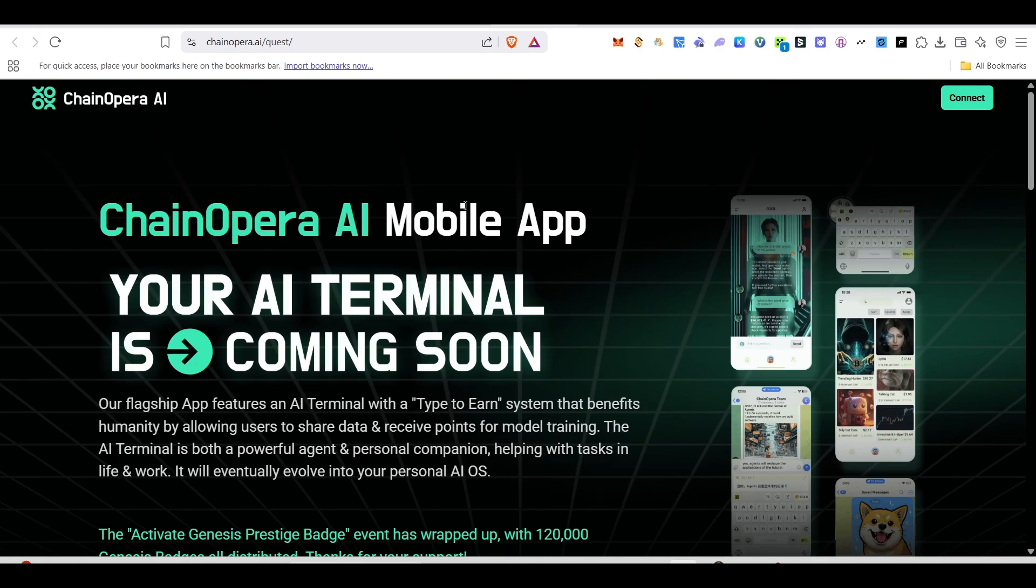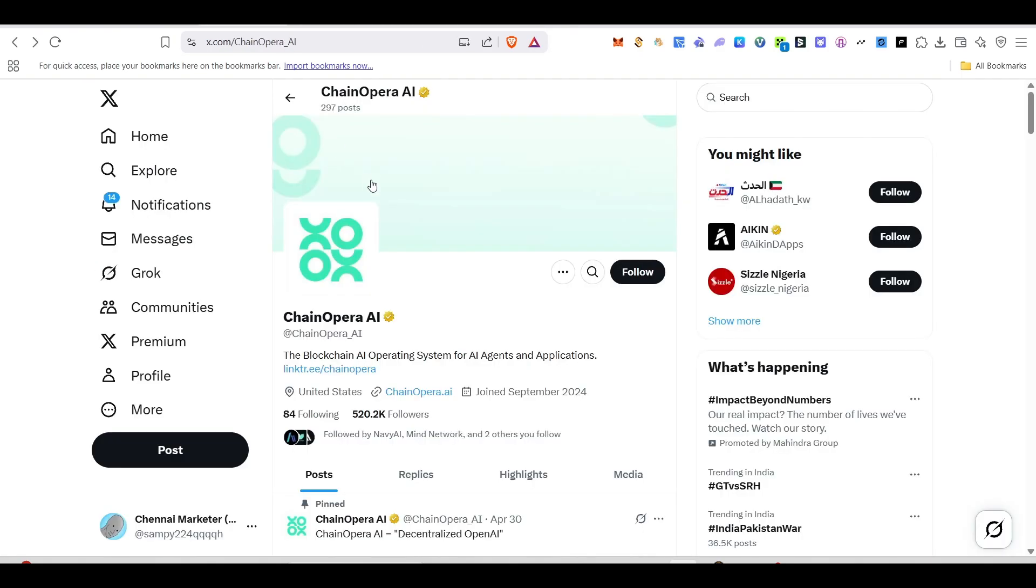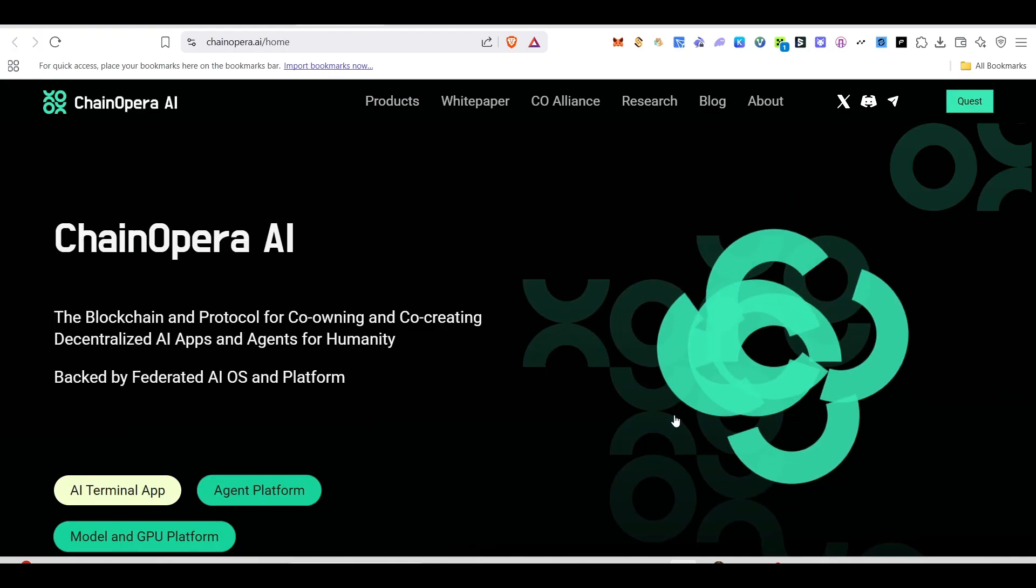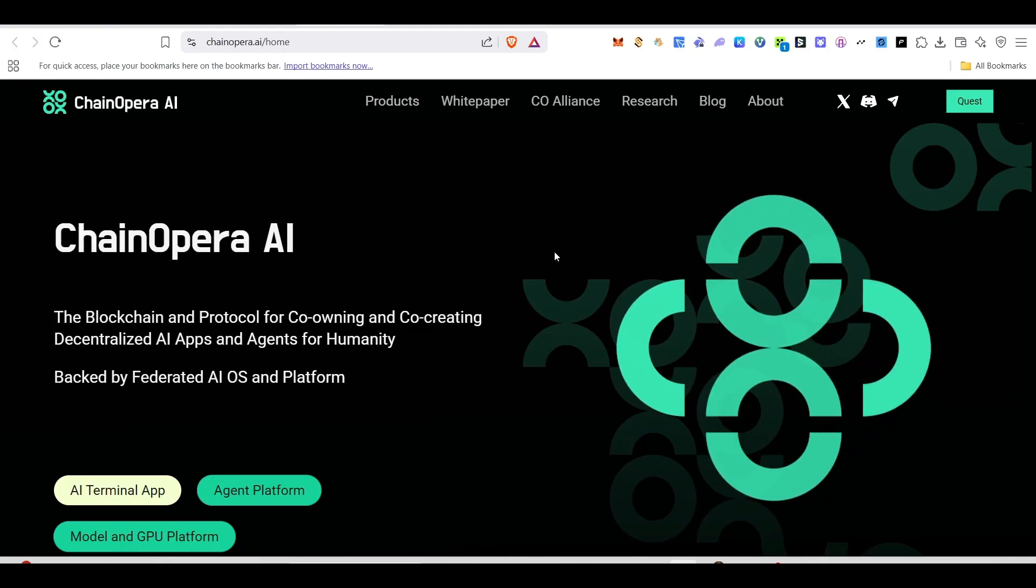If you ask me their followers, literally they have half a million followers. So it could be a huge one in the future. Don't miss this one. In this video, I'll show you step-by-step process how you can participate in this AI airdrop. Make sure to watch this video until the very end.